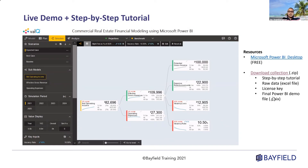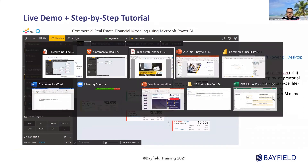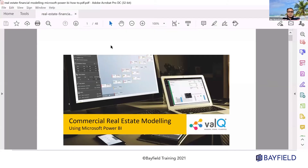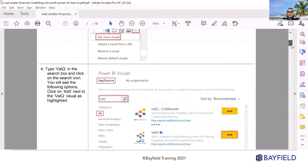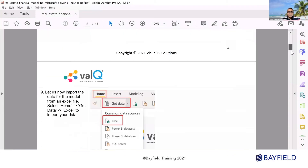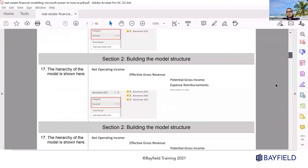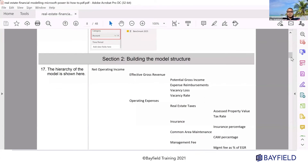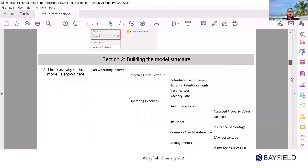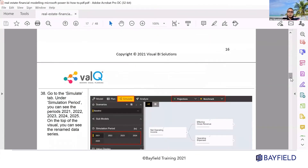Since we're going to have only 15–20 minutes, I won't be able to cover everything, but don't worry. The training material is about 48 pages — but it has a lot of images. It's a step-by-step tutorial that will explain in a lot more detail how to build the model I'm going to be covering in today's session.